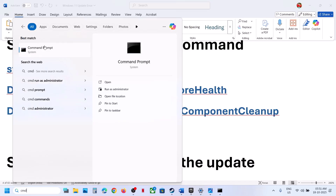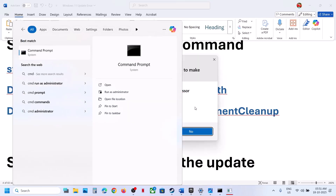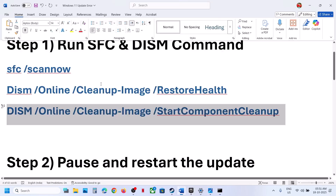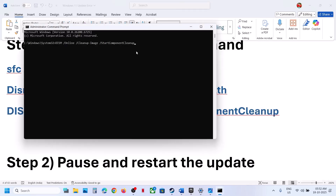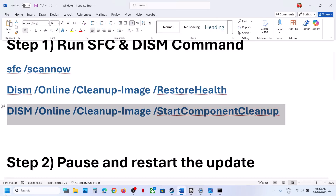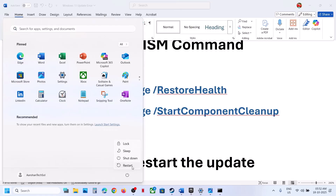Make sure that you always open Command Prompt as administrator and click yes to allow. Run each scan one by one — only start the next scan once the previous one is 100% complete. The third scan is important; once it's done, restart your computer.